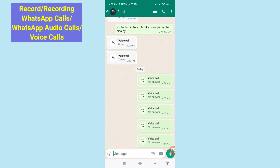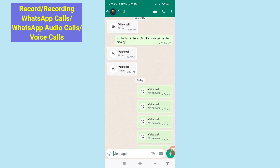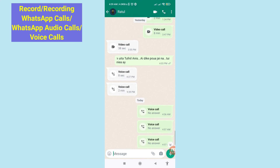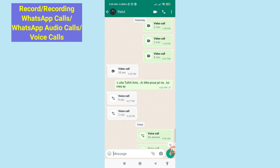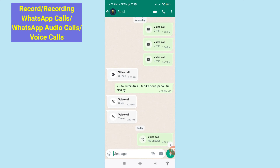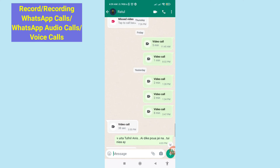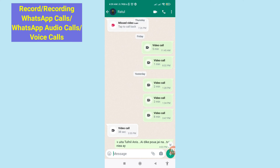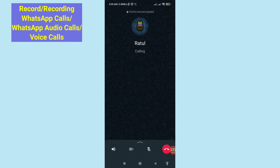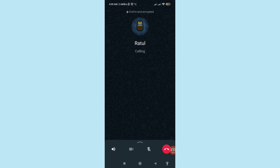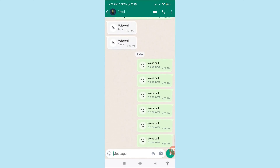Hello everybody, welcome to our YouTube channel. In this video I'll show how to record WhatsApp audio calls, WhatsApp voice calls, or recording WhatsApp calls. In this time you can easily record any WhatsApp audio or voice calls. Let's see how to do that — I'll show some steps, you can follow all steps, so don't skip this video, watch the full video and please subscribe to this channel.